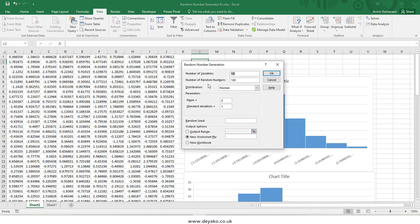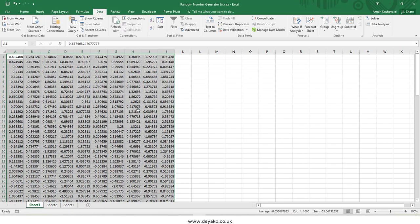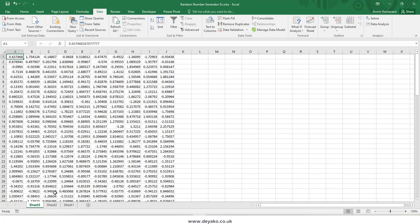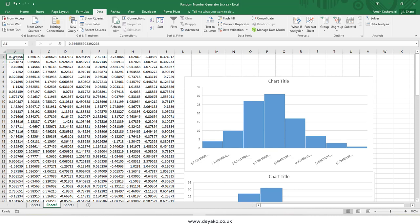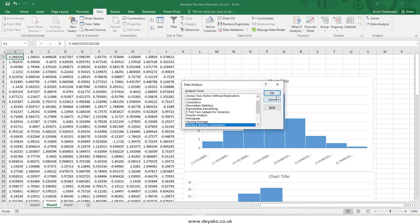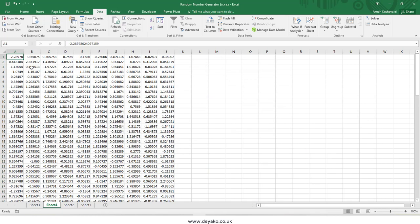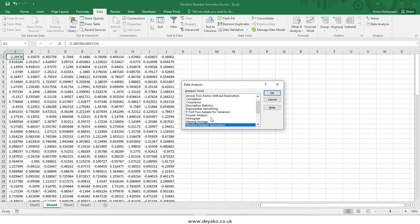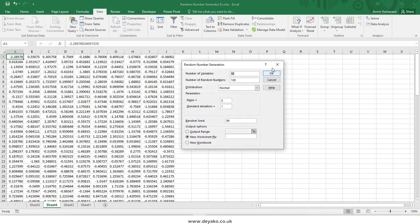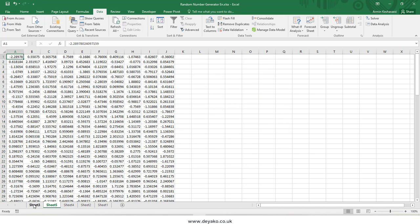If you generate another sheet with 10 columns and 100 rows without a seed, you get different random numbers — for example the first value is 0.6 versus 0.3 in the previous sheet. But if you use the Data Analysis tool with seed 99 twice, you get exactly the same numbers — for instance, A1 is minus 2 in both sheets.